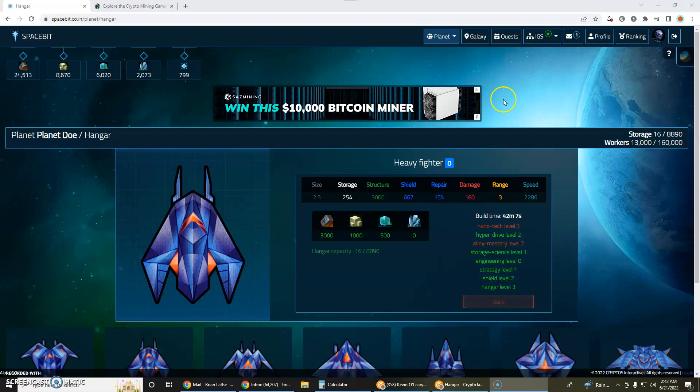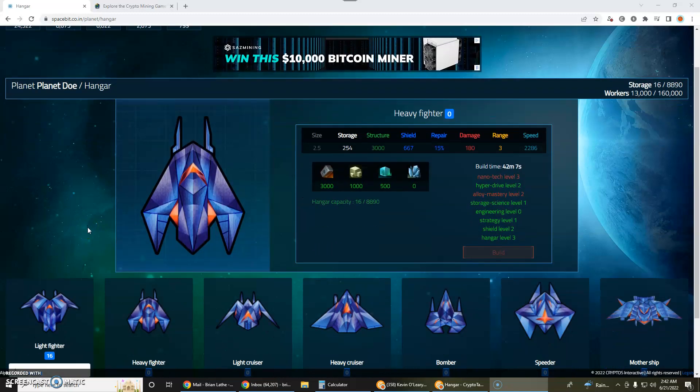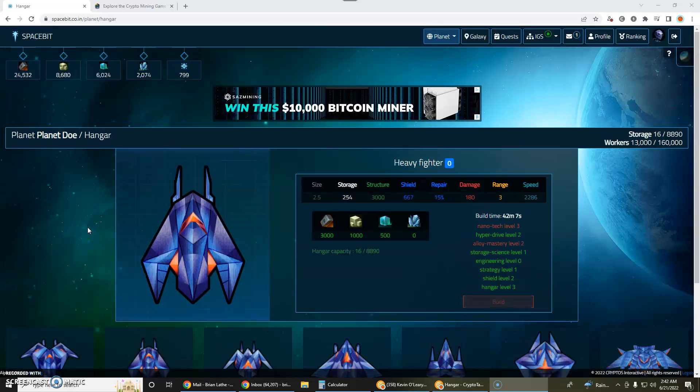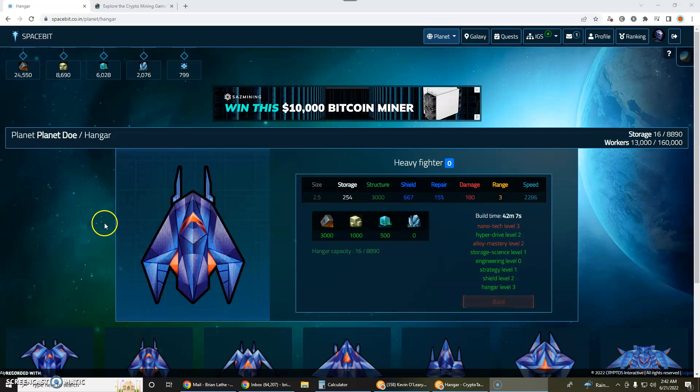So I invite you to check it out. It kind of reminds me of Master of Orion from the mid-90s. If you're familiar with strategy games like Civilization, the space version of Civilization was Master of Orion and this kind of reminds me of Master of Orion.